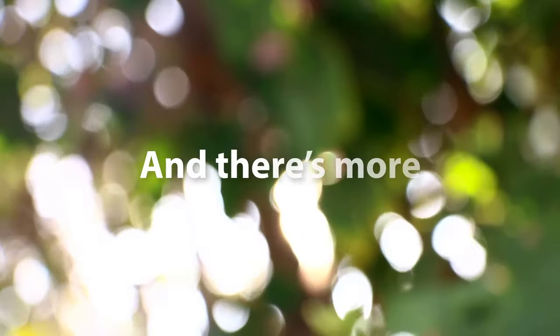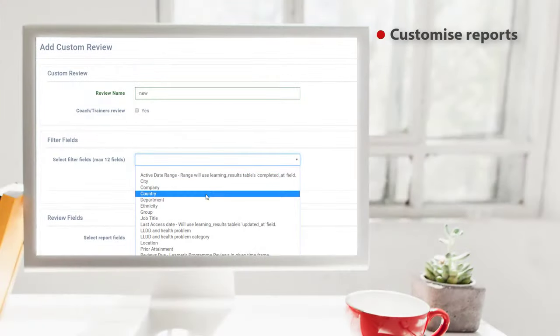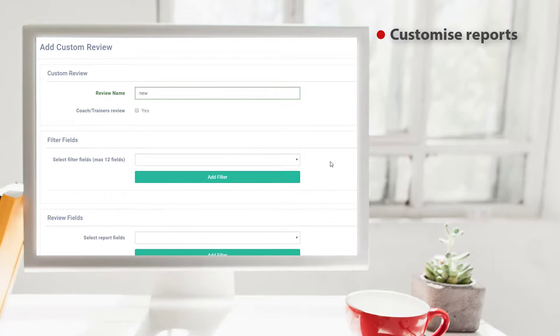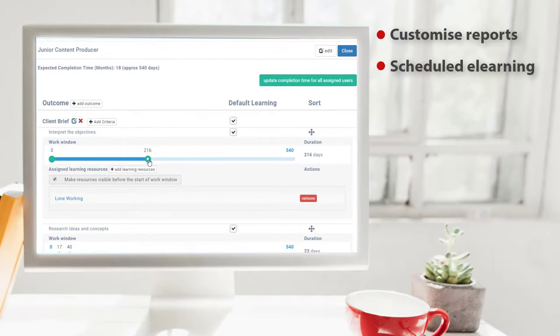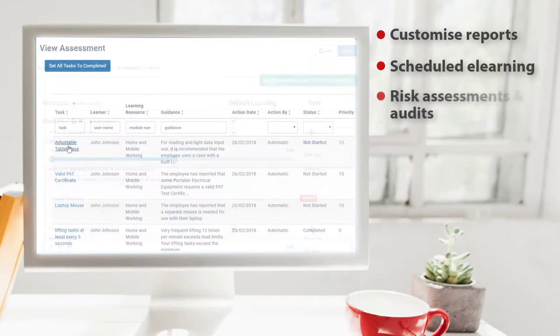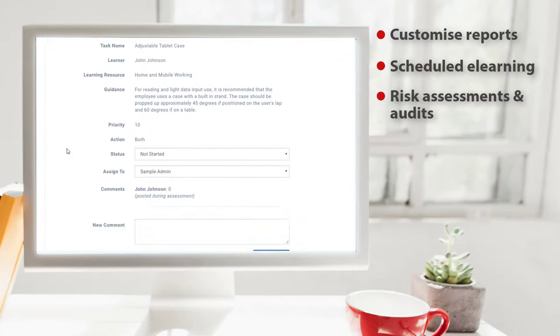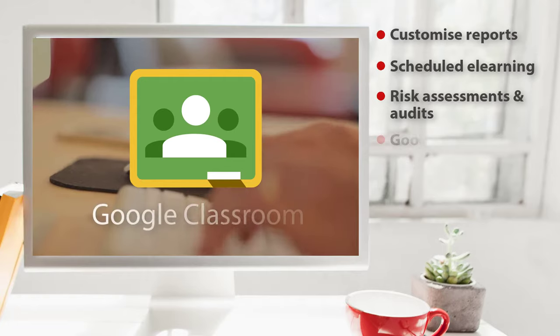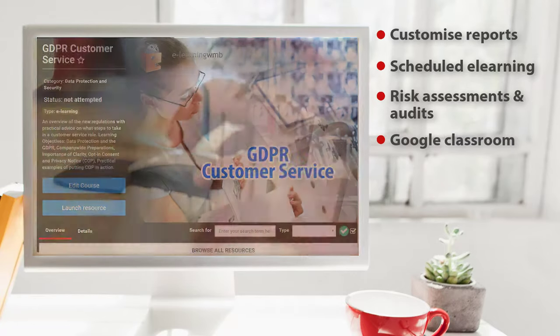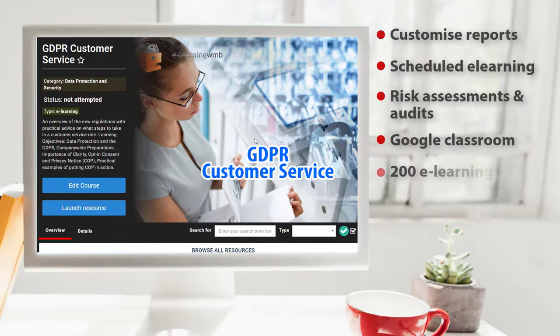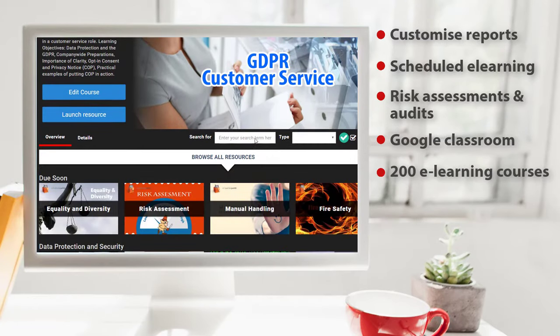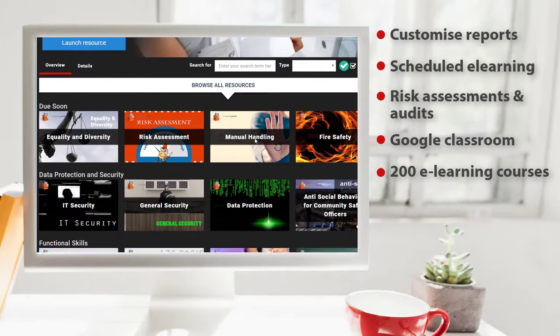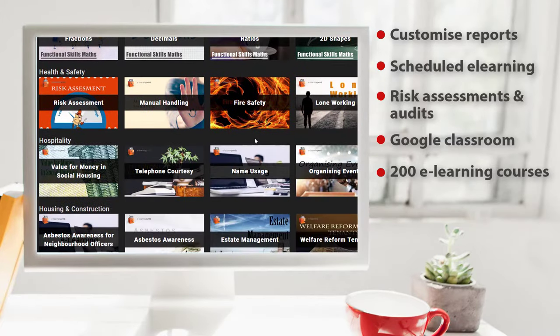There's more. Customized reports, scheduled e-learning against objectives, risk assessments and audits, Google Classroom integration. Access nearly 200 additional e-learning courses, all completely customizable.